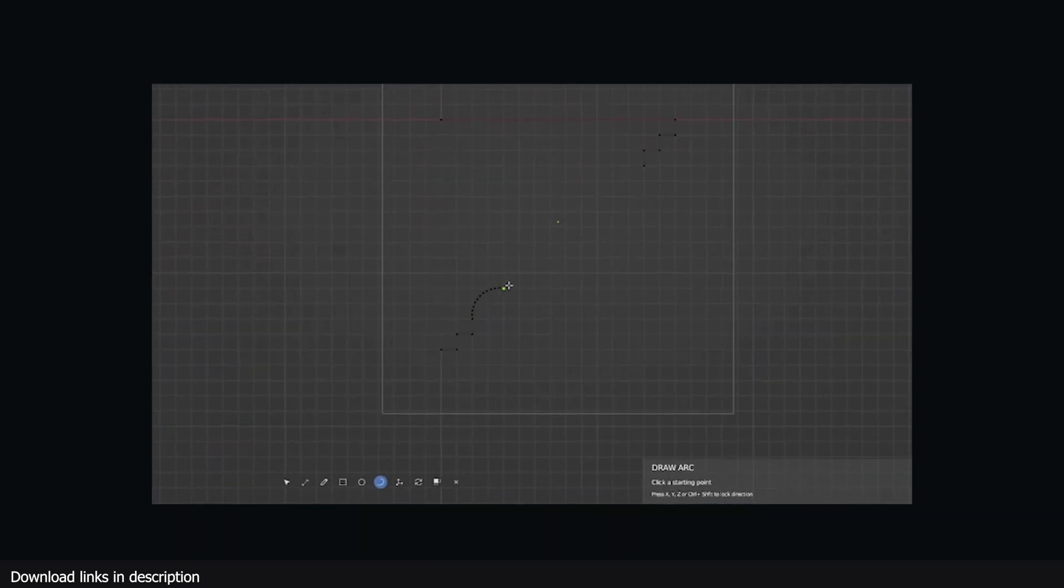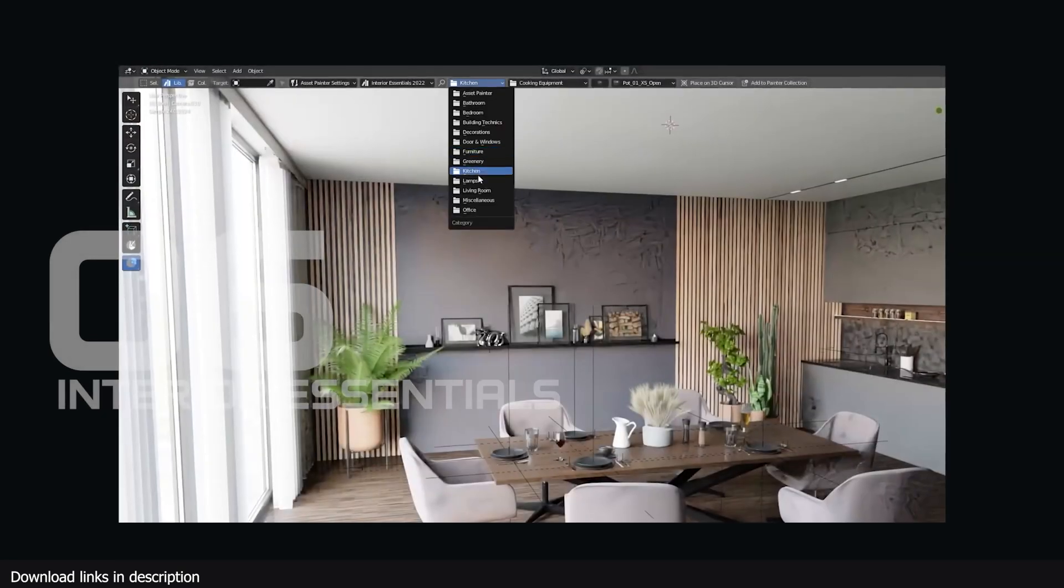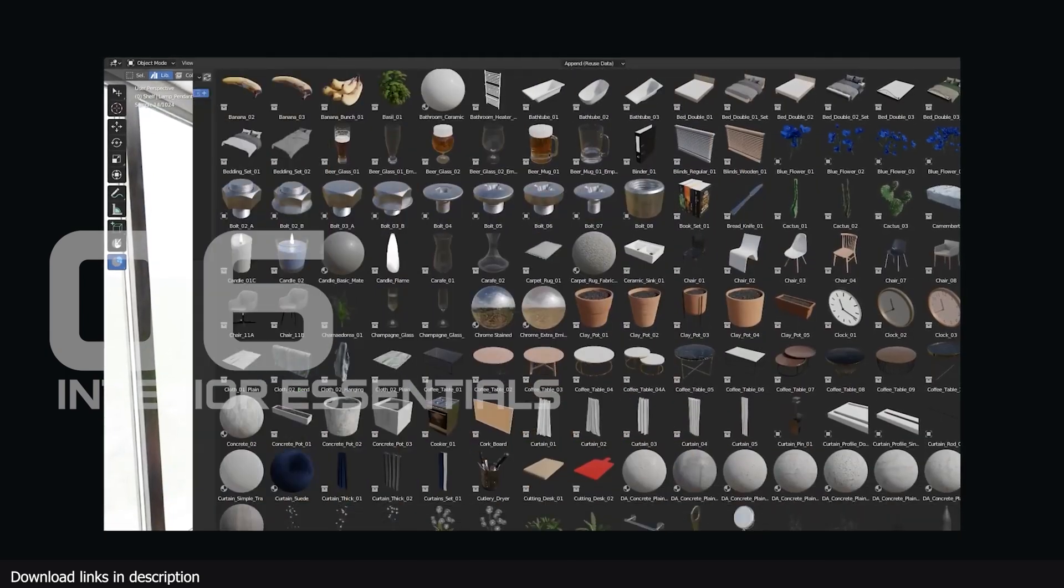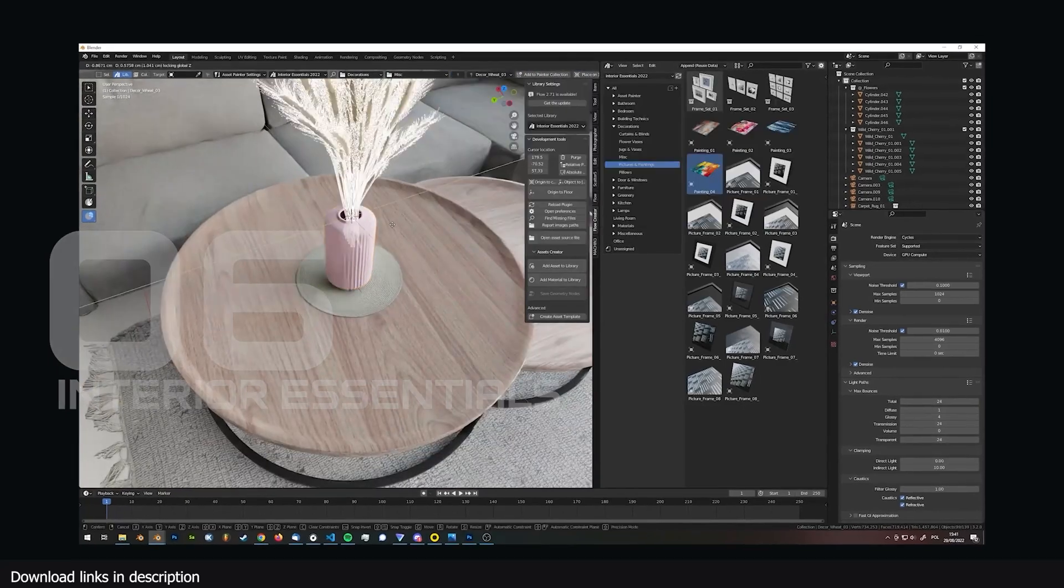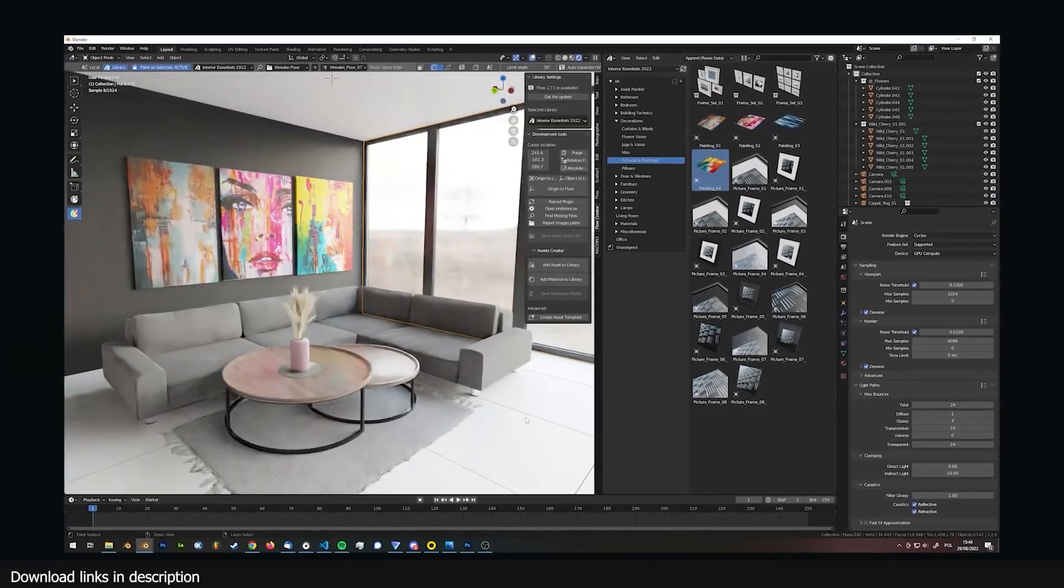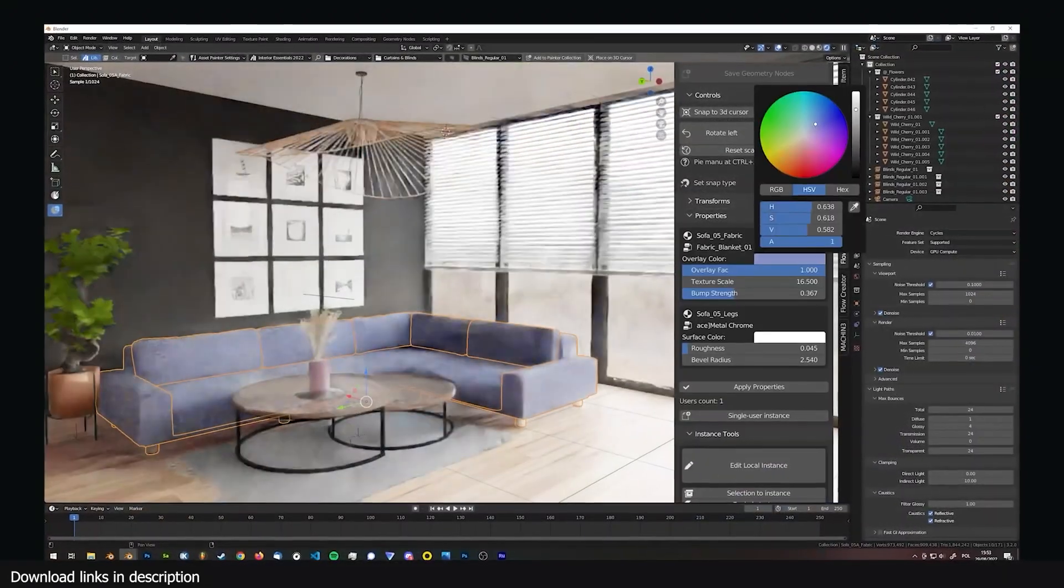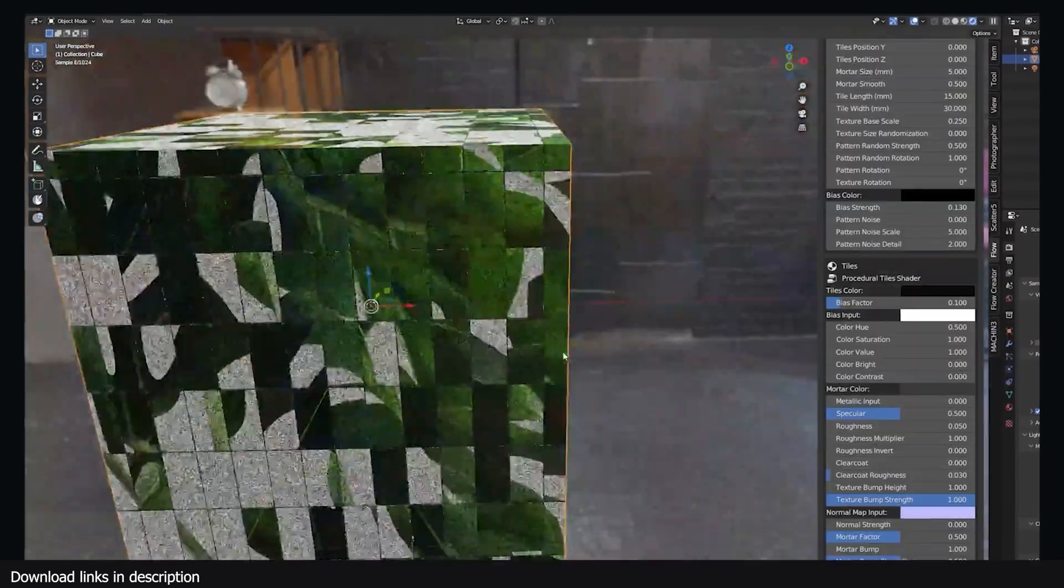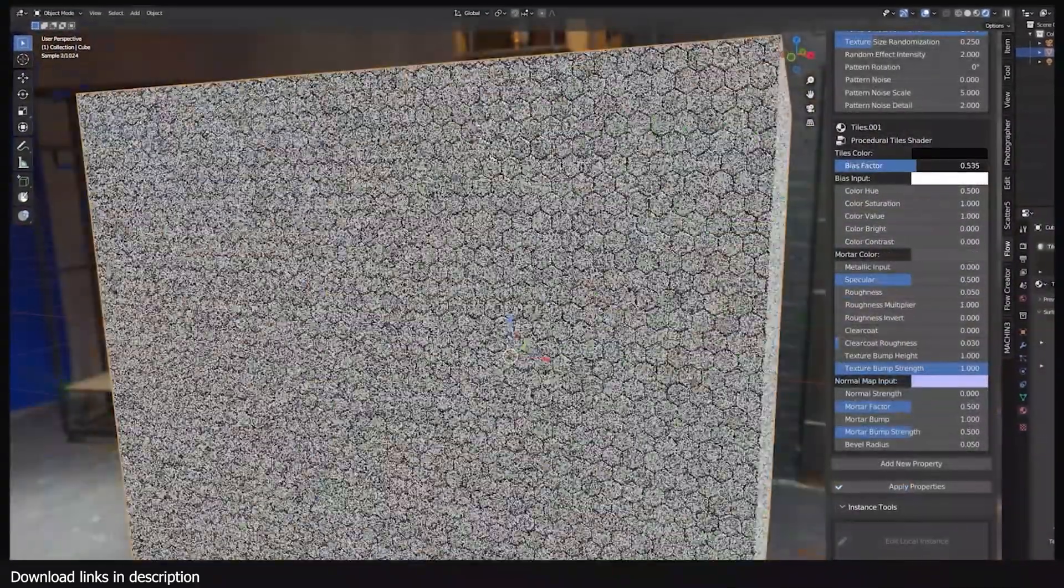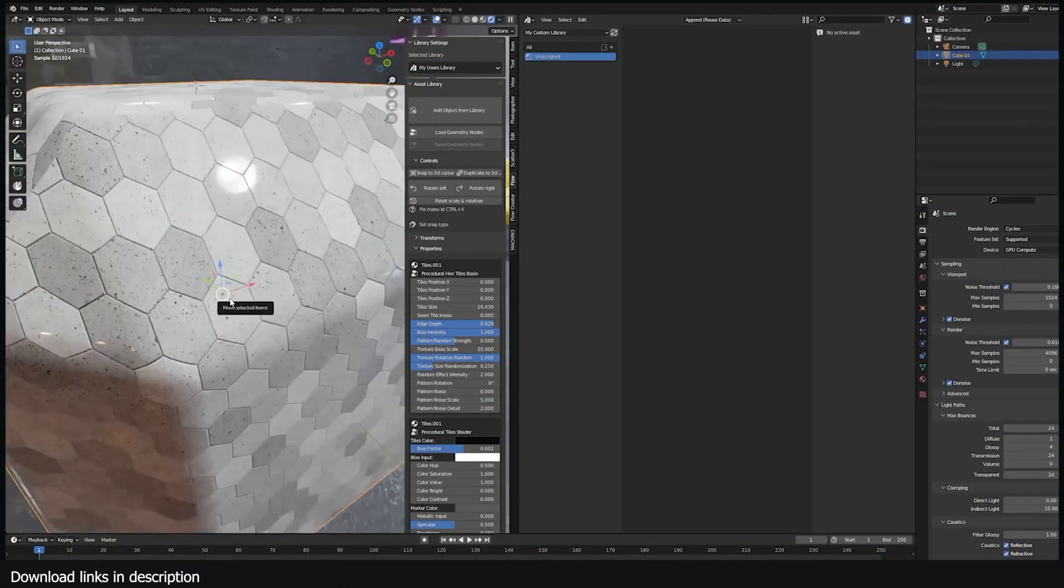Number six: Interior Essentials. You can't present empty rooms to clients—they will always want to see how the room will look furnished, and modeling everything takes too much time. Leverage over 600 professionally made models for interiors from furniture, curtains, decorations, ceiling lights, and more. This add-on comes with its own asset management system called Flow that makes it easy for you to import assets into your scene. It has other tools like its painter feature that easily lets you scatter objects or vegetation into your scene.